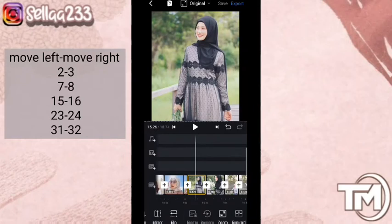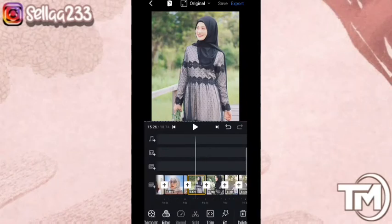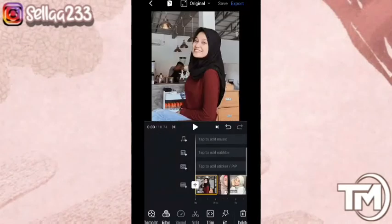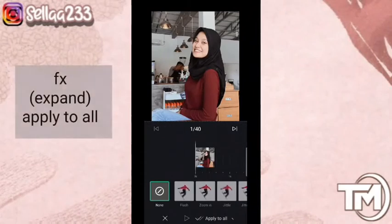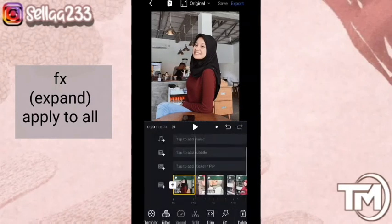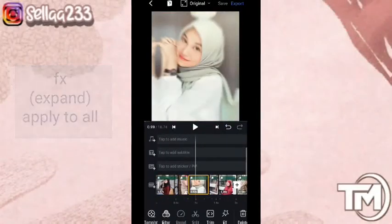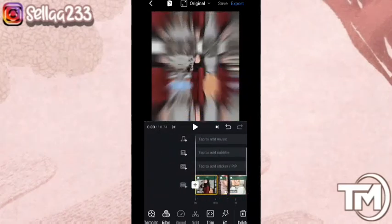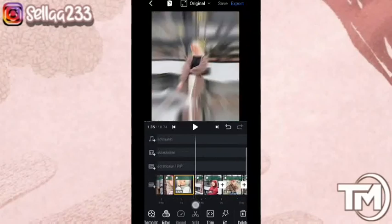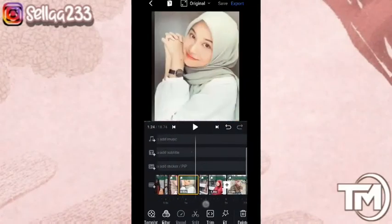Jika sudah kita atur bagian zoom, kita masuk ke bagian efek. Kita pilih efek, kita mulai dari foto yang pertama. Kita pilih efek expand, kemudian klik apply to all. Bagian efeknya sudah berubah menjadi expand semua. Ada beberapa efek yang akan kita ubah disini. Untuk keterangan detail efek foto keberapa saja, kalian bisa cek di samping.